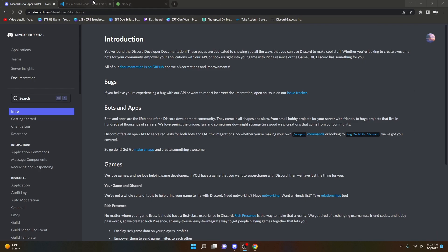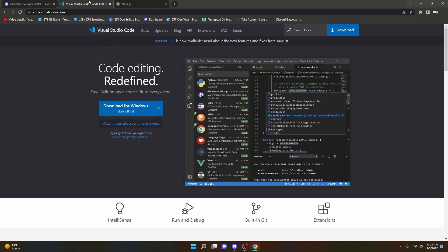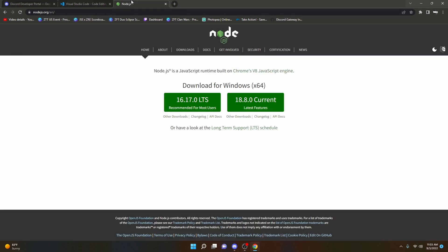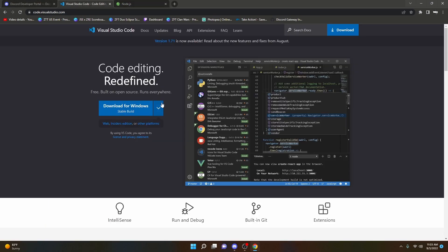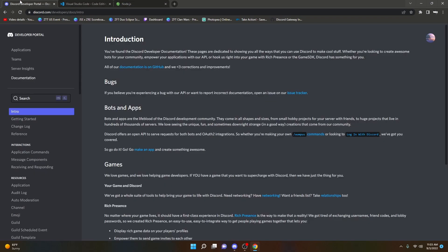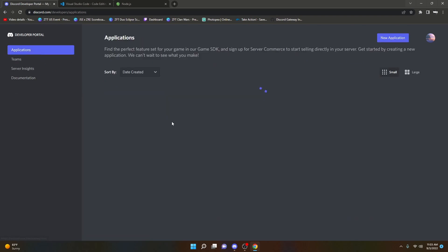The things you're going to need for this are Visual Studio Code and Node.js — links are in the description for both. Go ahead and download the recommended version for Node.js. Then you're going to need to go to the developer portal and click Applications.